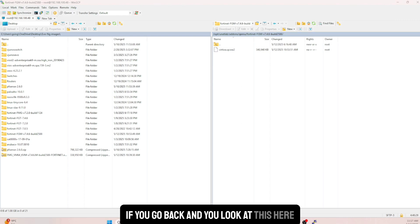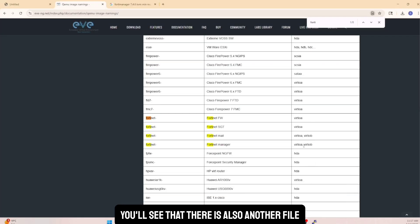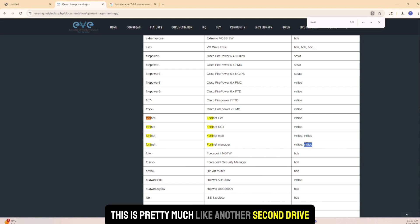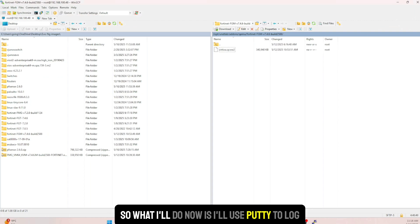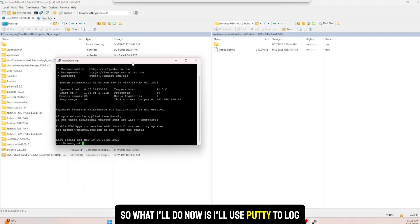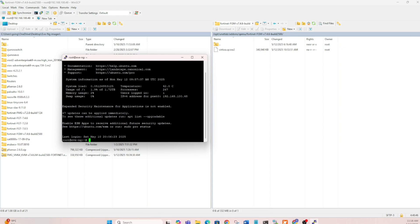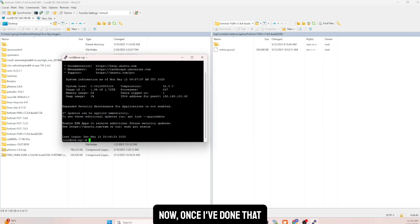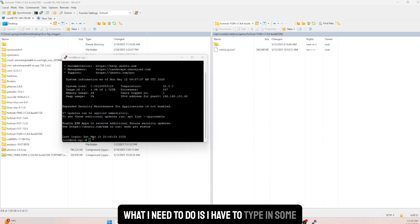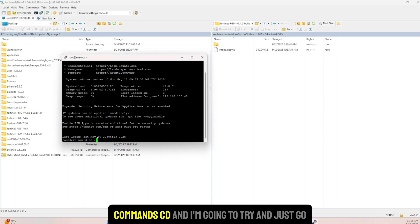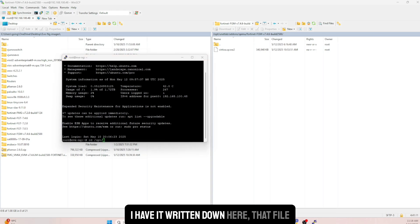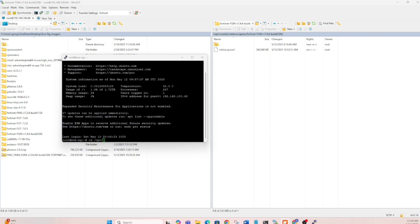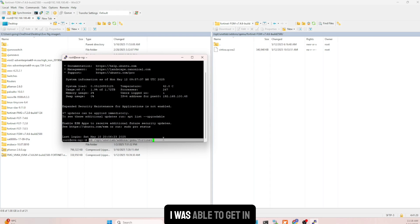There is also a second file needed - essentially a second drive. We use a CLI command to get that done. I'll use PuTTY to log into my actual server. I type the cd command to navigate into that folder. Using 'fgm' I'm able to tab-complete into the directory and I'm in.